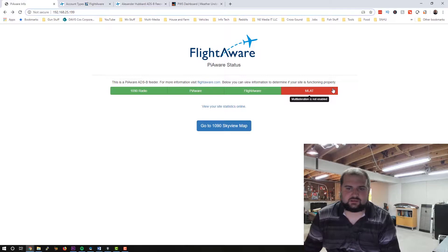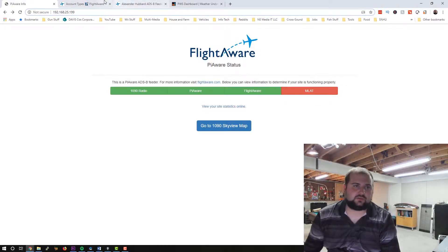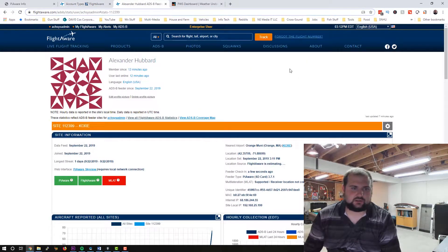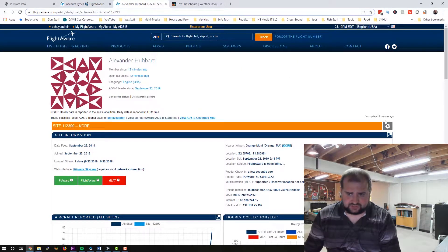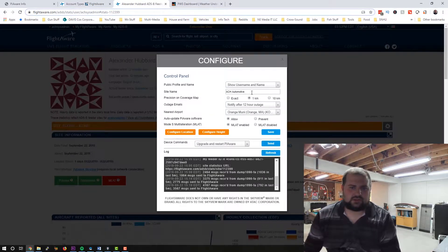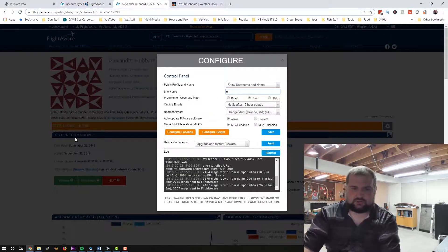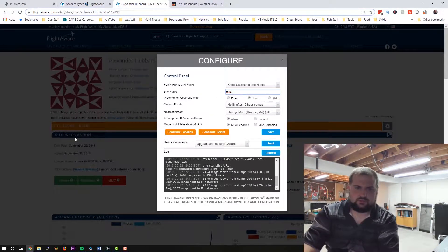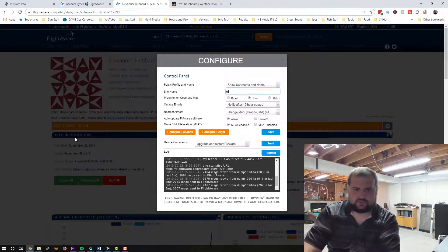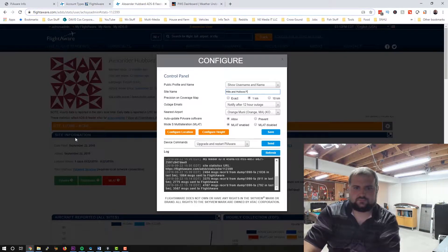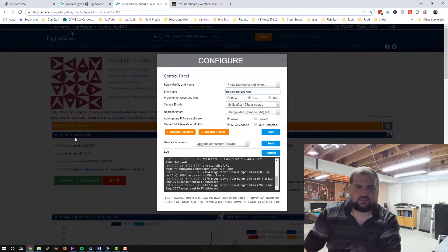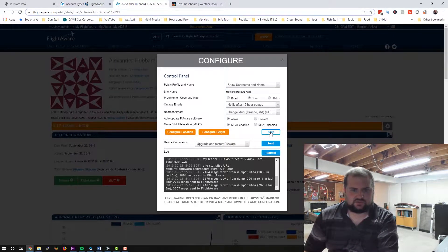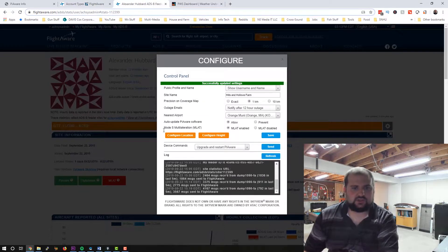Basically, the last piece of this puzzle here, these should all be green. MLAT, multi-lateration, it's not enabled right now because what we need to do is go into our site page here in FlightAware and click the settings button. And we'll put in, do all my weather stuff under the farm name. So we'll close that. Save that.